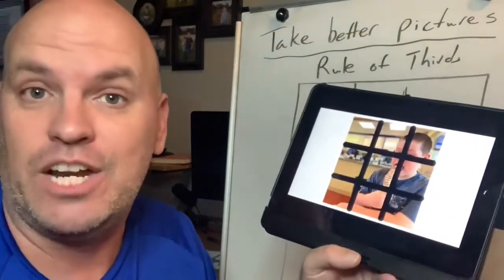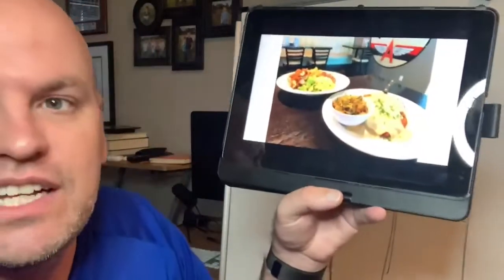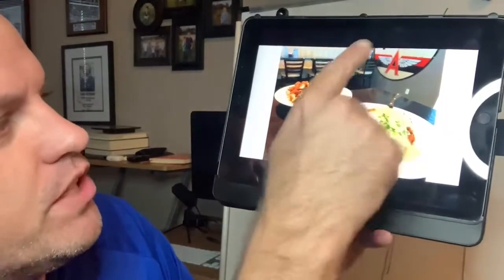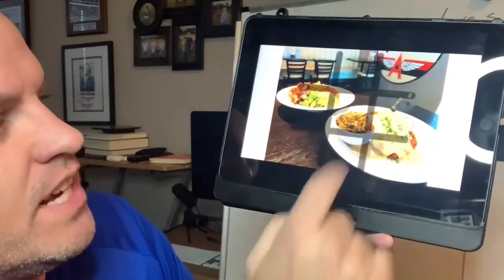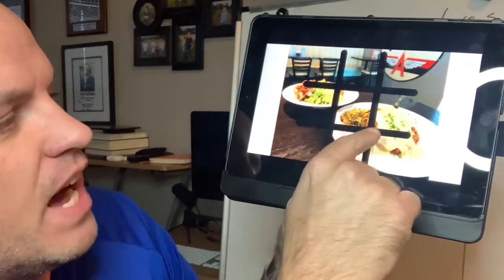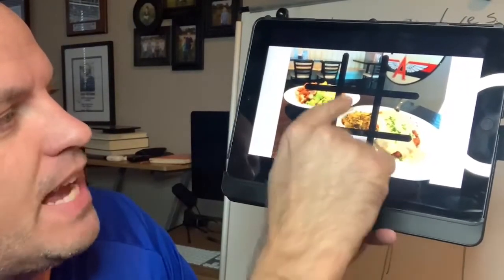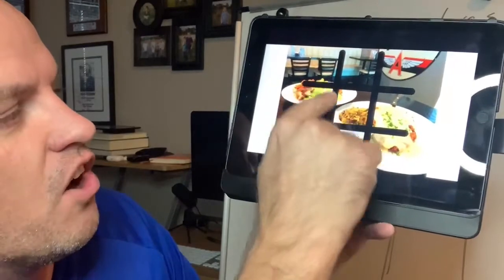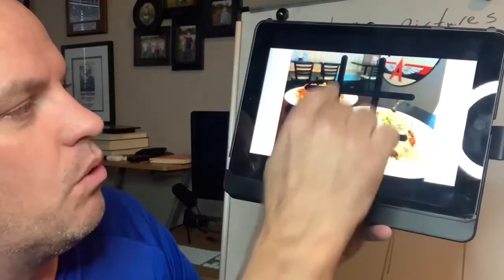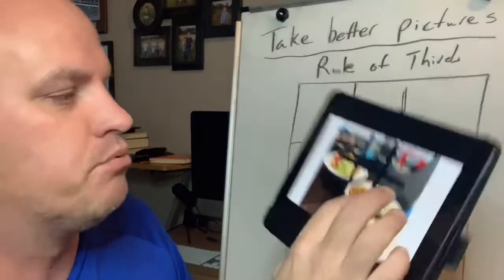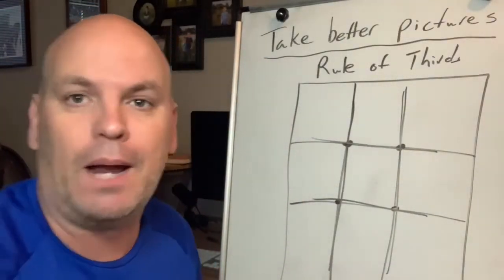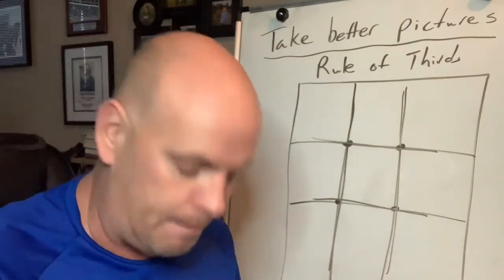Now you may be asking how to do this with food. Here's an example with food. You can do the same thing as well. If you look at this, we've got basically pretty darn close — the two main dishes right here are on these two grid lines. So it lines up really well. It's a nice little thing to do that'll make your photos look a lot better.